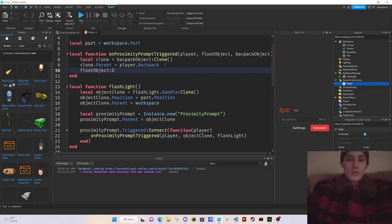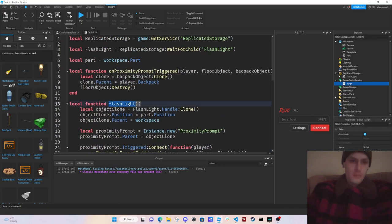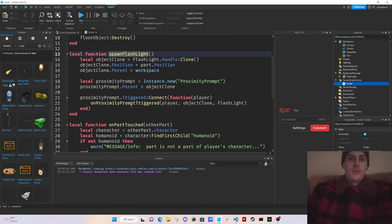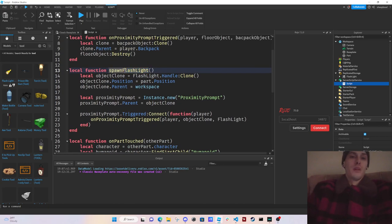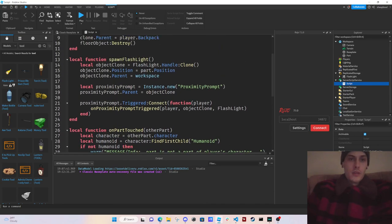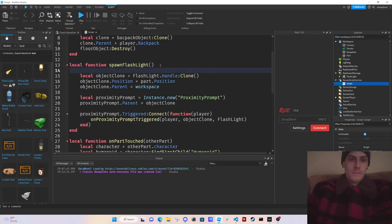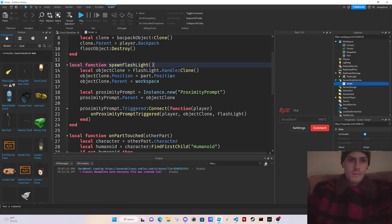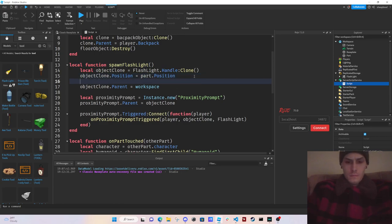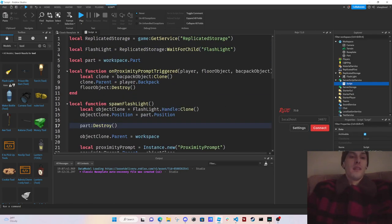Then we call floorObject colon Destroy because we want to destroy it — we're simulating the player picking it up. We also call spawnFlashlight at the end of the touched function, and then part colon Destroy to remove the trigger part from the workspace.